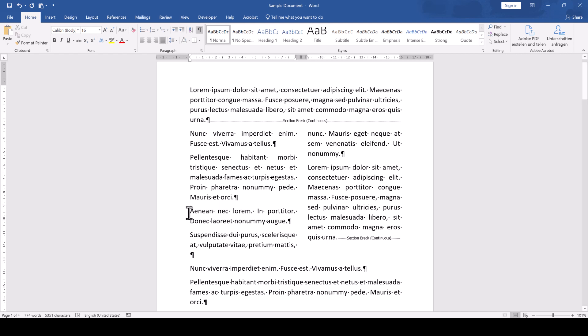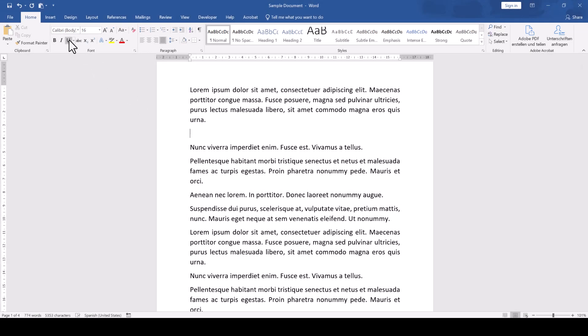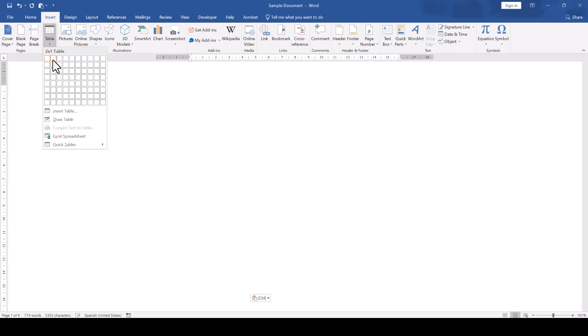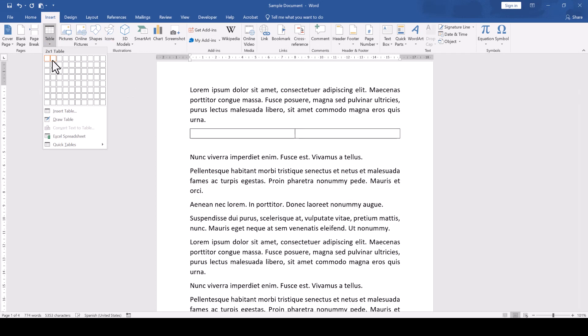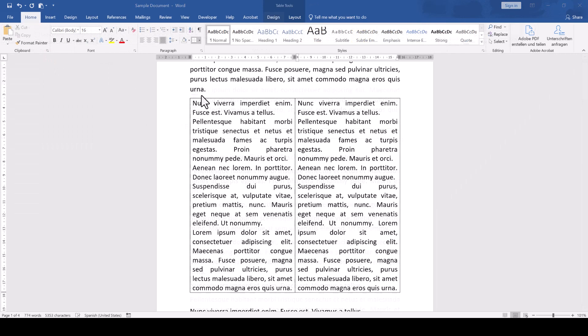So, for the second option, we will use a workaround. We simply go to the Insert tab, click on Table, and insert a 2x1 table. Now we can paste content into each column of the table, and the only thing left to do is to remove the table borders.